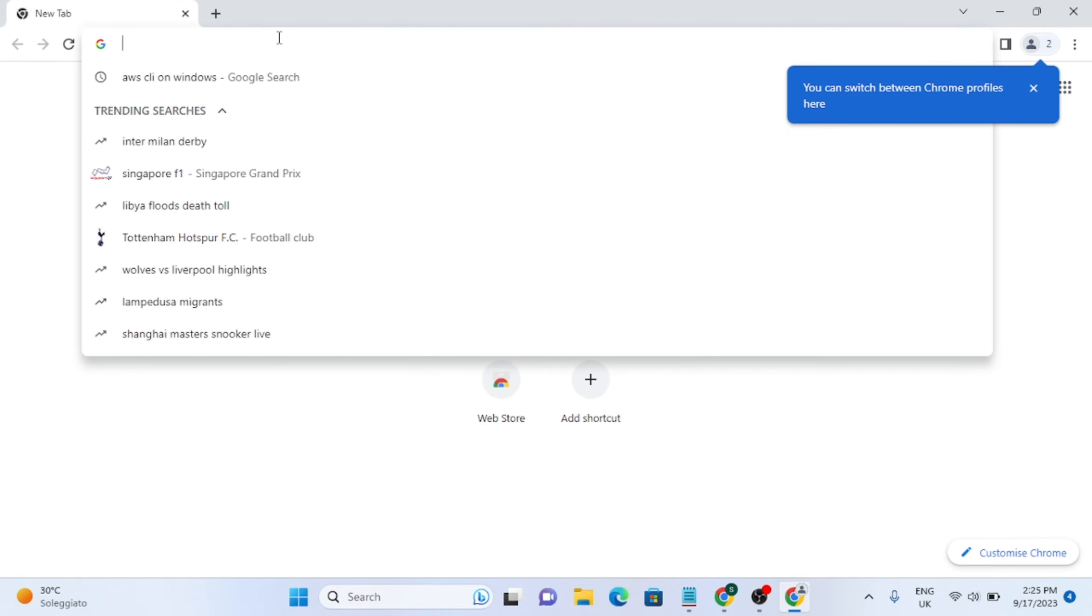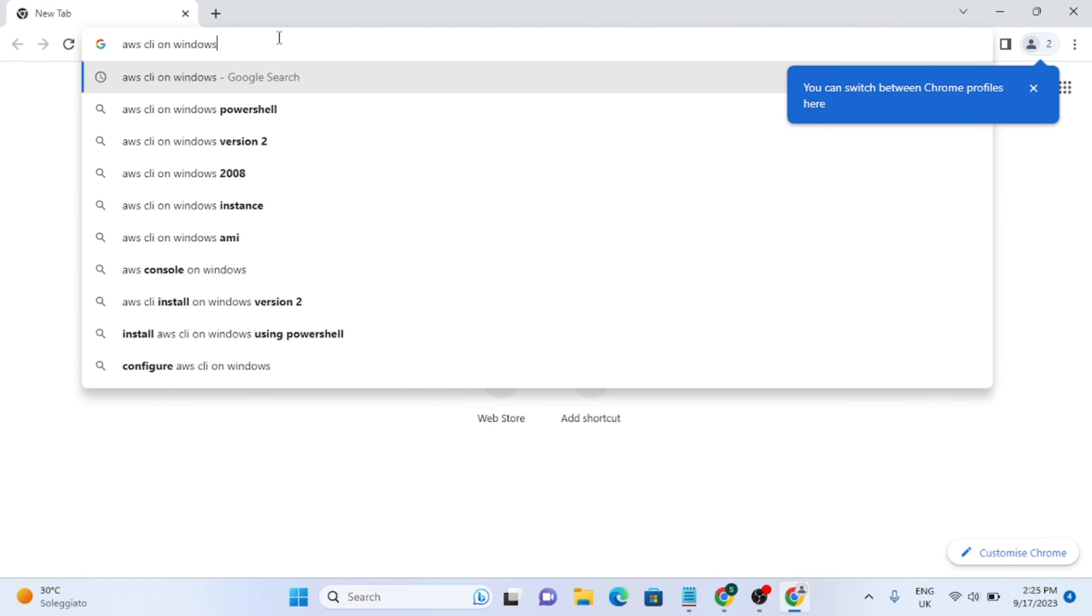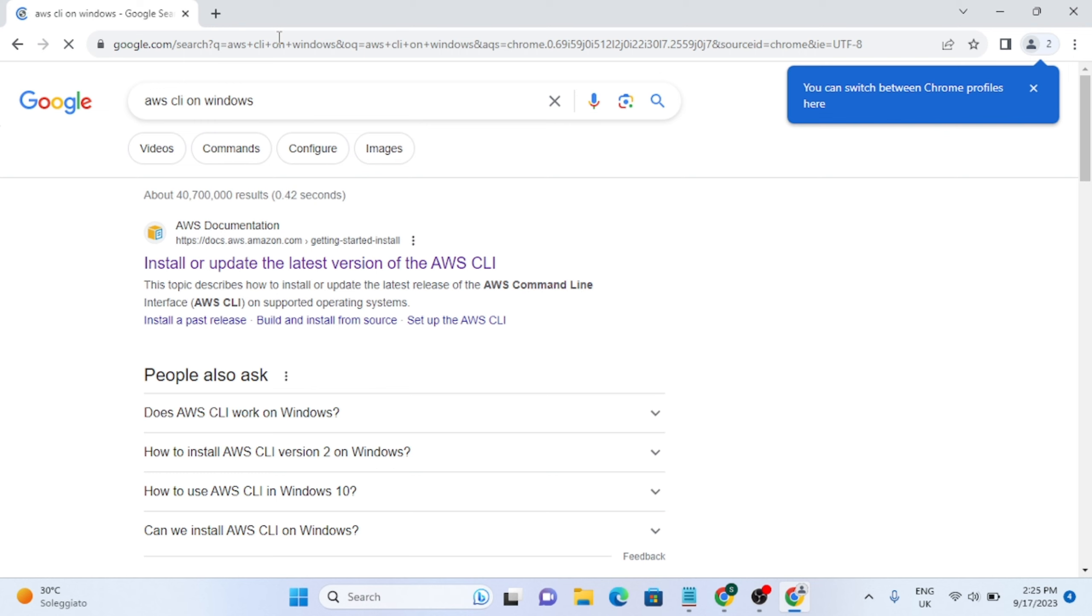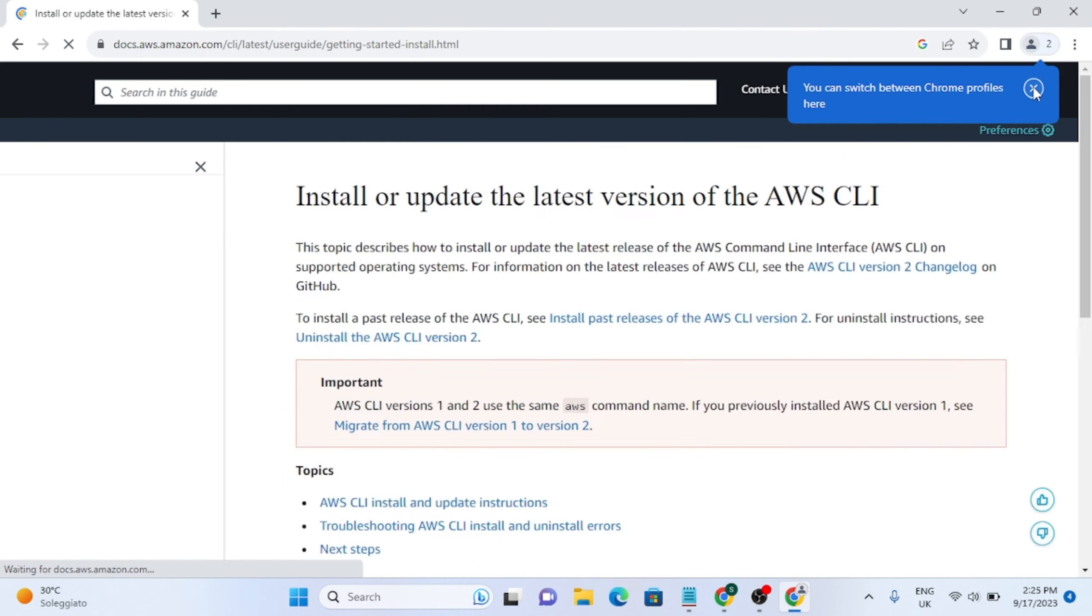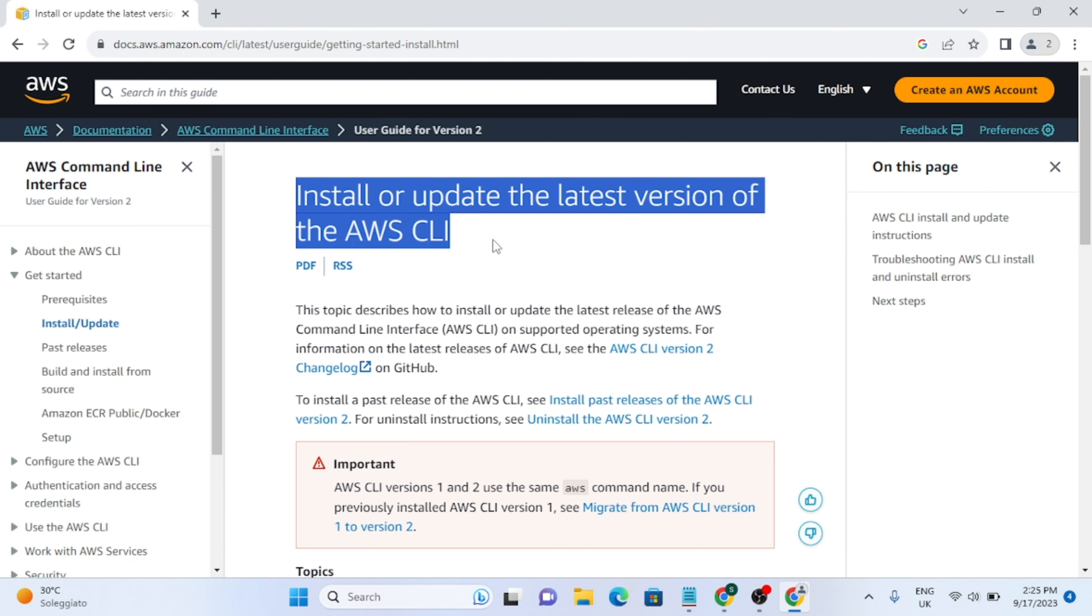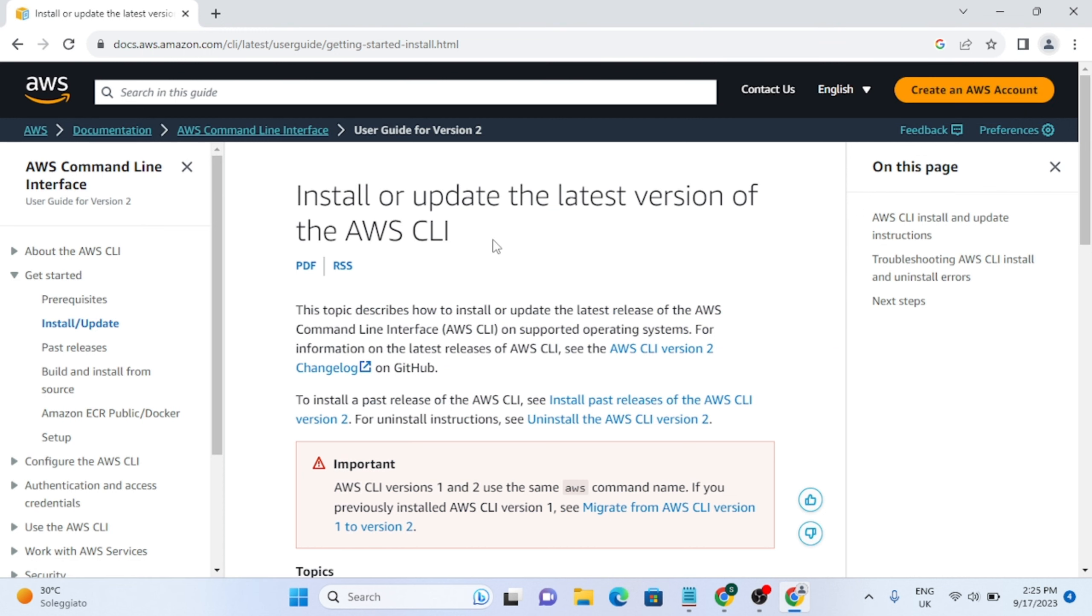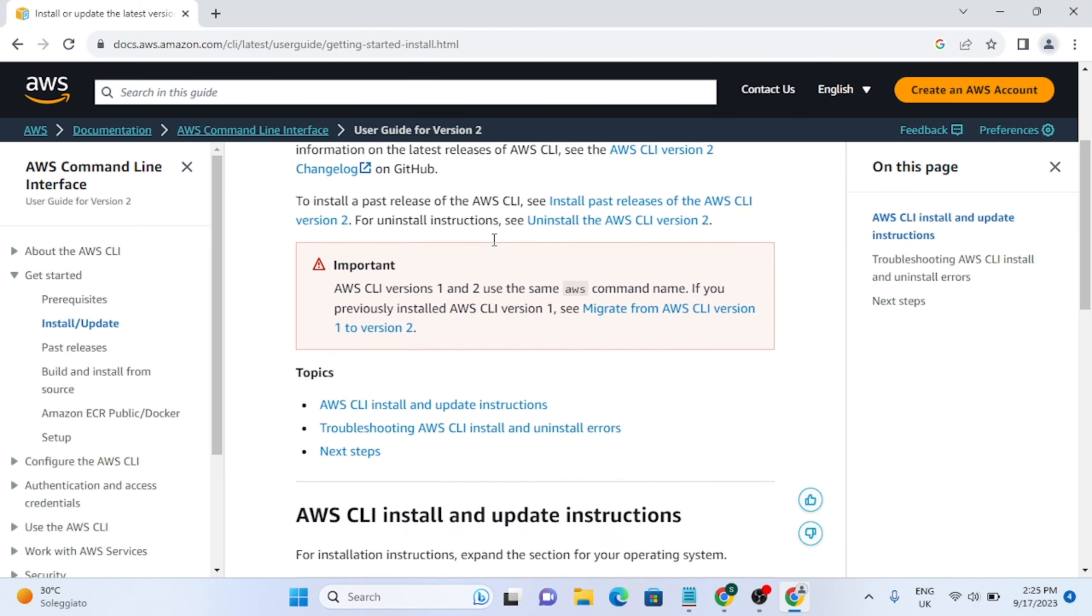Hello guys, welcome back to another video. Today in this video we are going to install AWS CLI on our Windows machine. Just search the same in your browser and click on the first link from docs.aws.amazon.com. You will see a page like this: Install or update the latest version of AWS CLI.